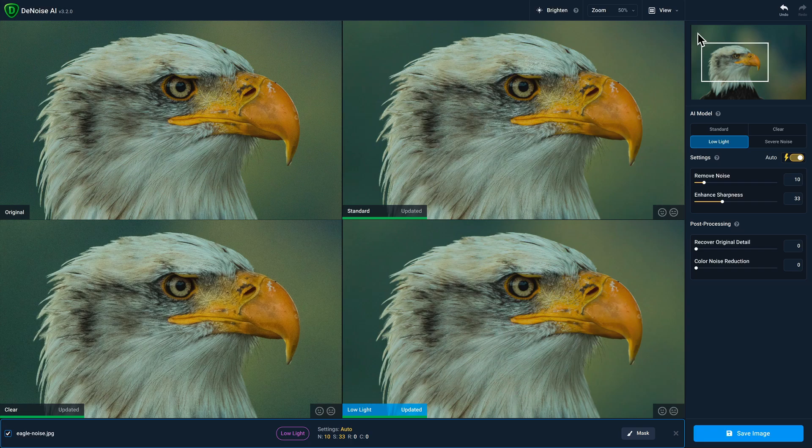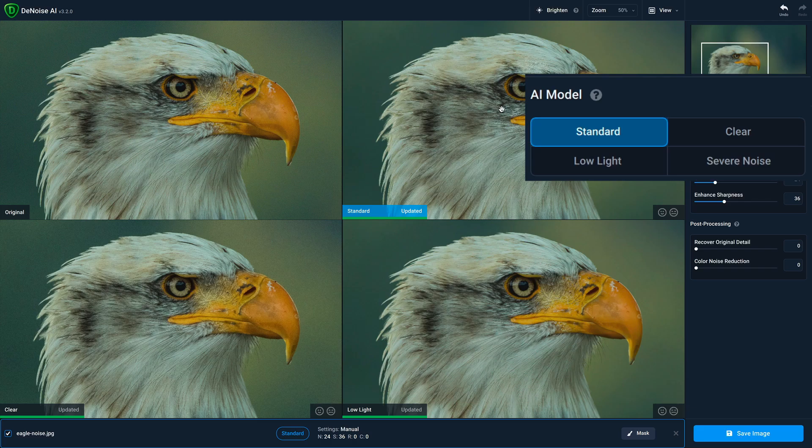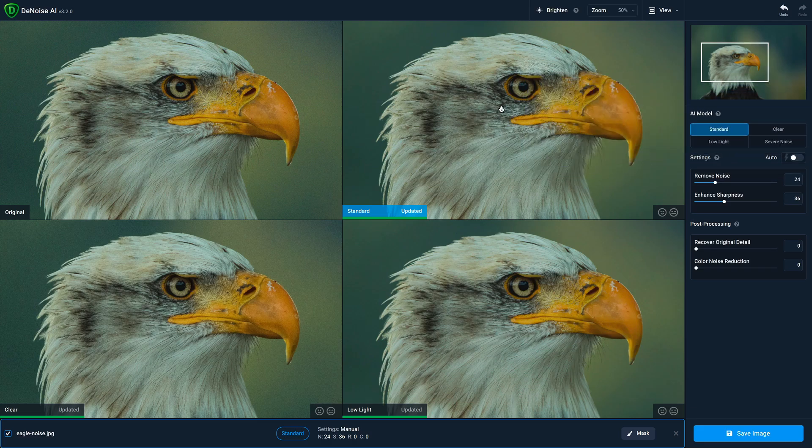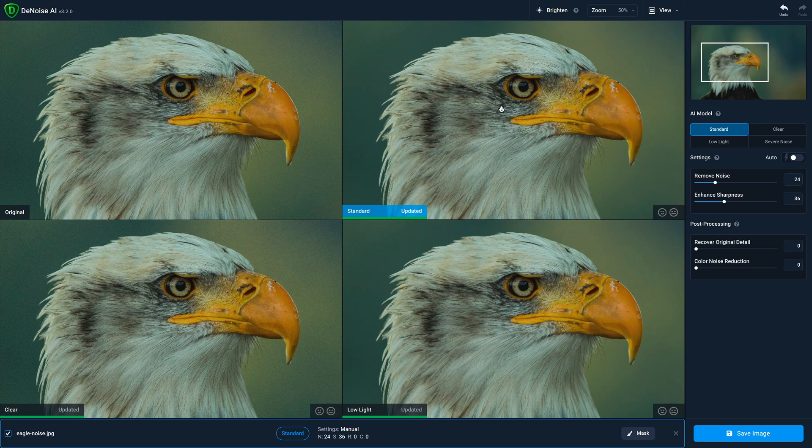The active quadrant will always have the AI model name highlighted in blue. In this case, the lower right quadrant for low light is the active quadrant. Clicking on any other quadrant will activate that one and give you access to the settings for that model. Now you might notice that we have four AI models on the right: Standard, clear, low light, and severe noise. Currently, you can only view three models at a time in comparison view.